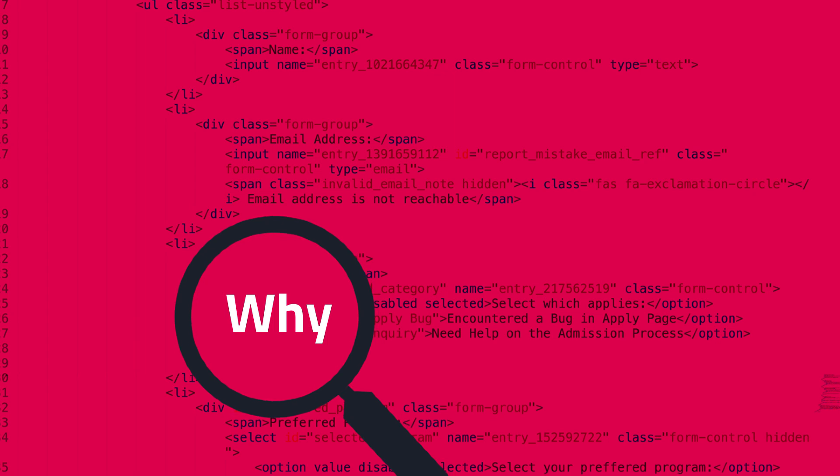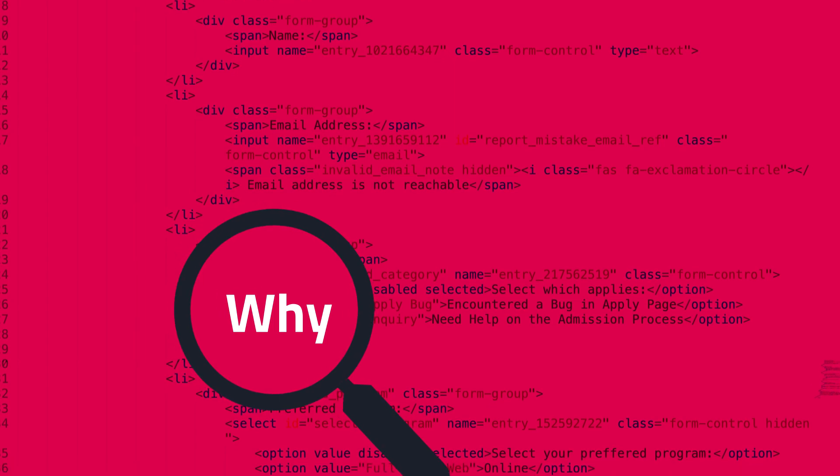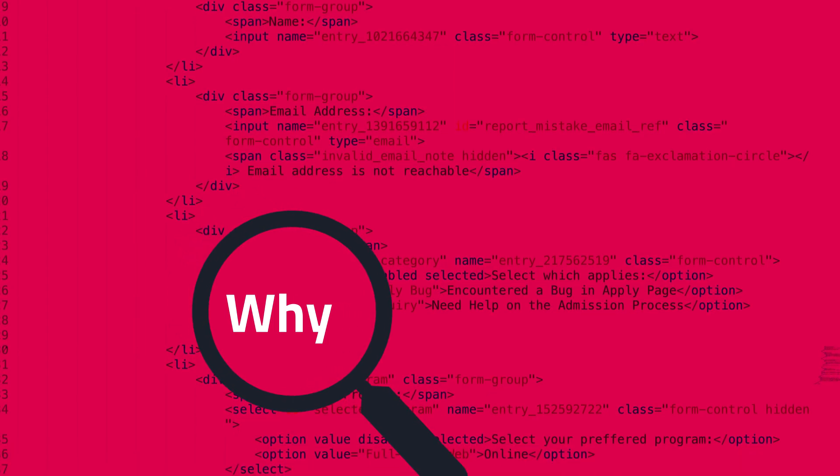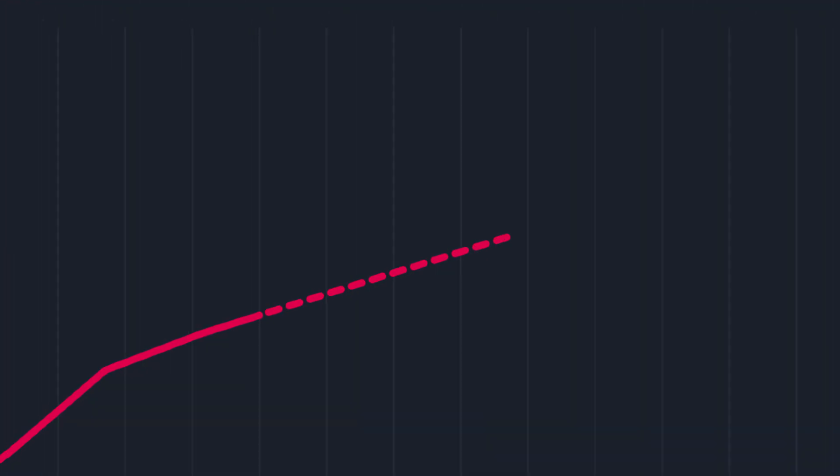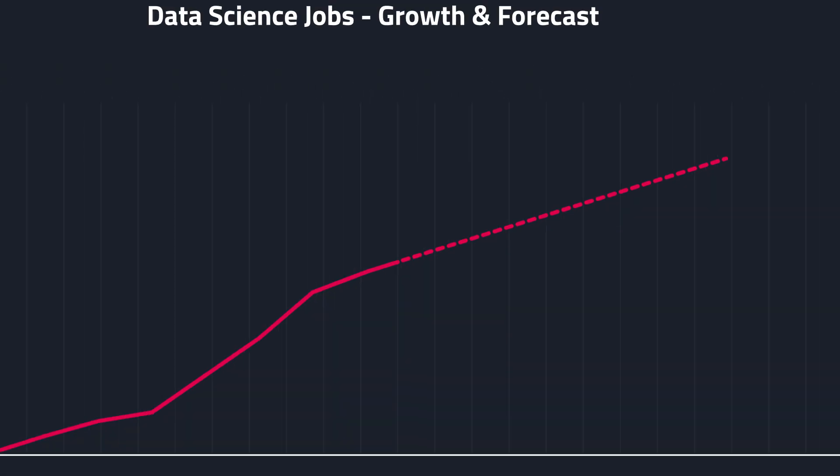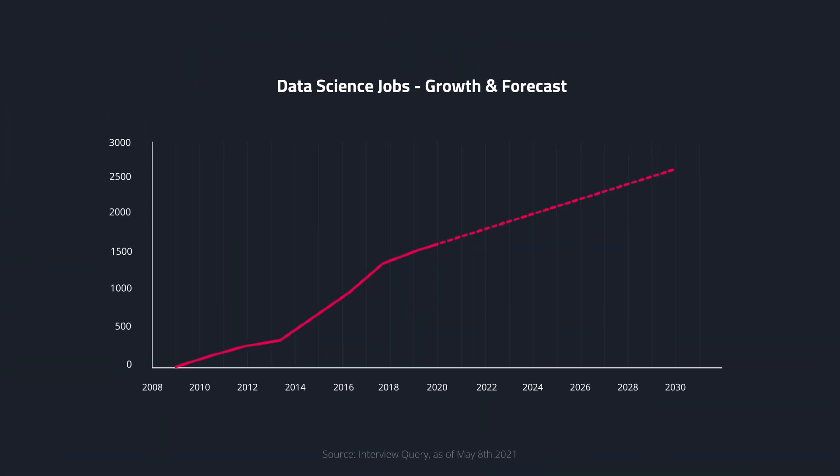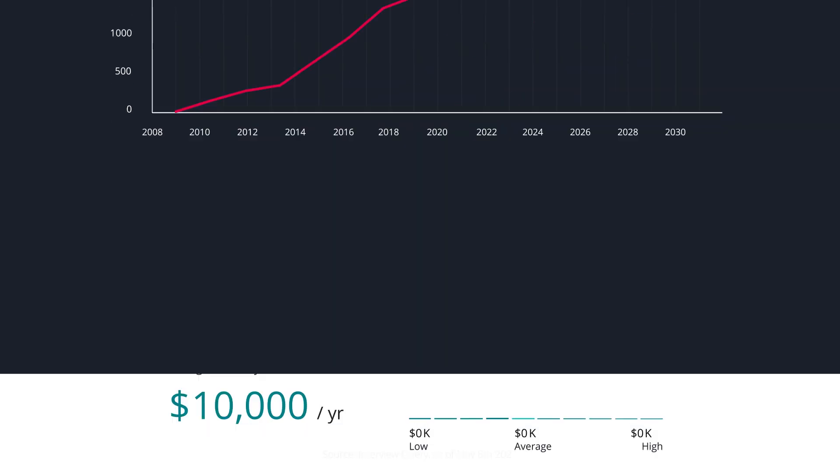With openings for data scientists increasing 46% in just two years, this hot field is full of opportunities for people who love math, data, and tackling challenges.